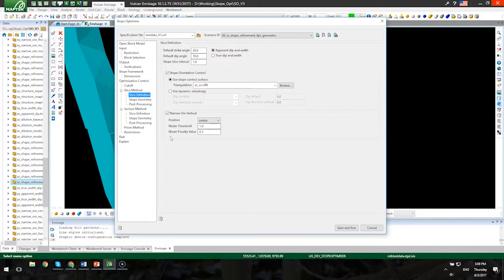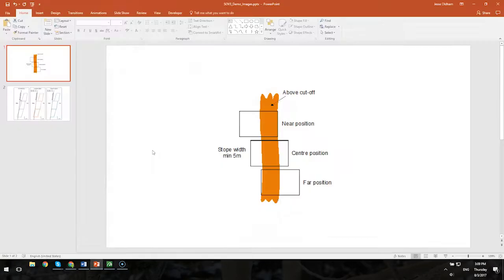Narrow ore is another new thing within version 3 that for situations where you have narrow ore bodies with a very sharp boundary between the mineralization and the host rock, you can specify a target for where the stope will be positioned around that mineralization. Near, center, far as some examples there on this diagram.